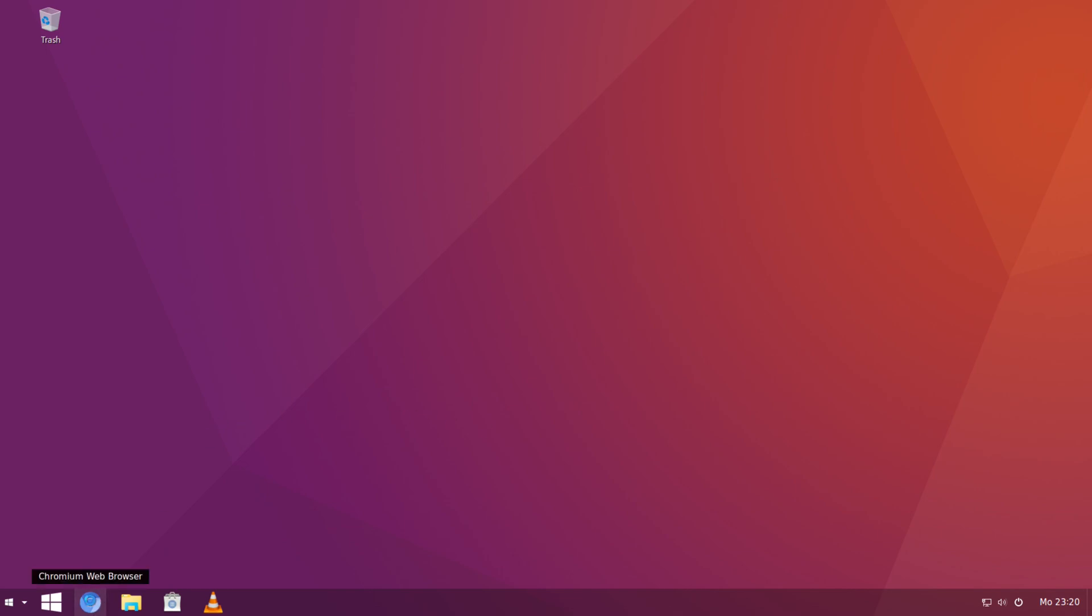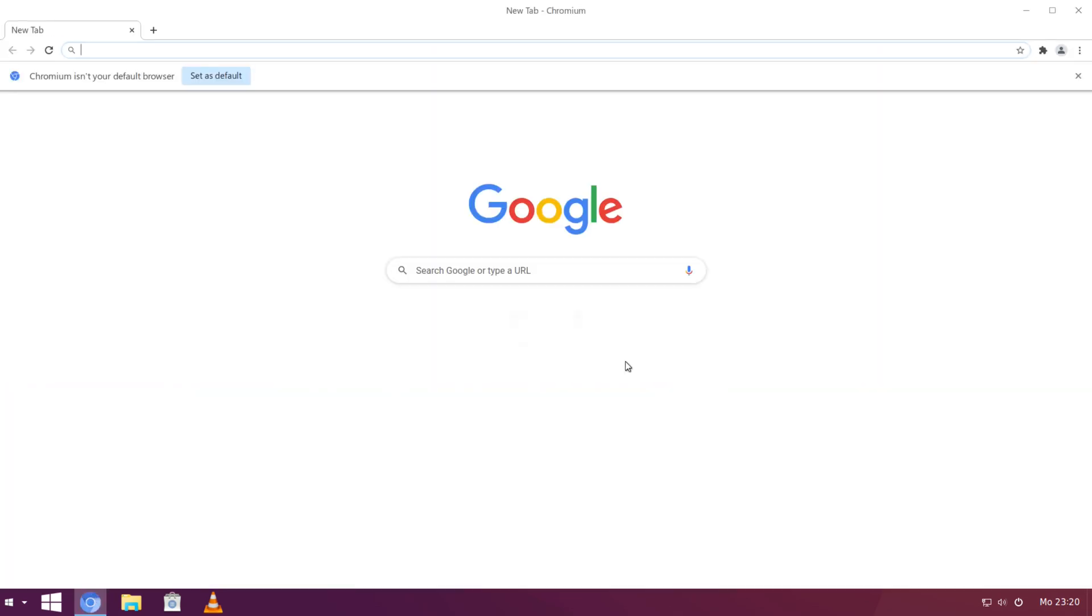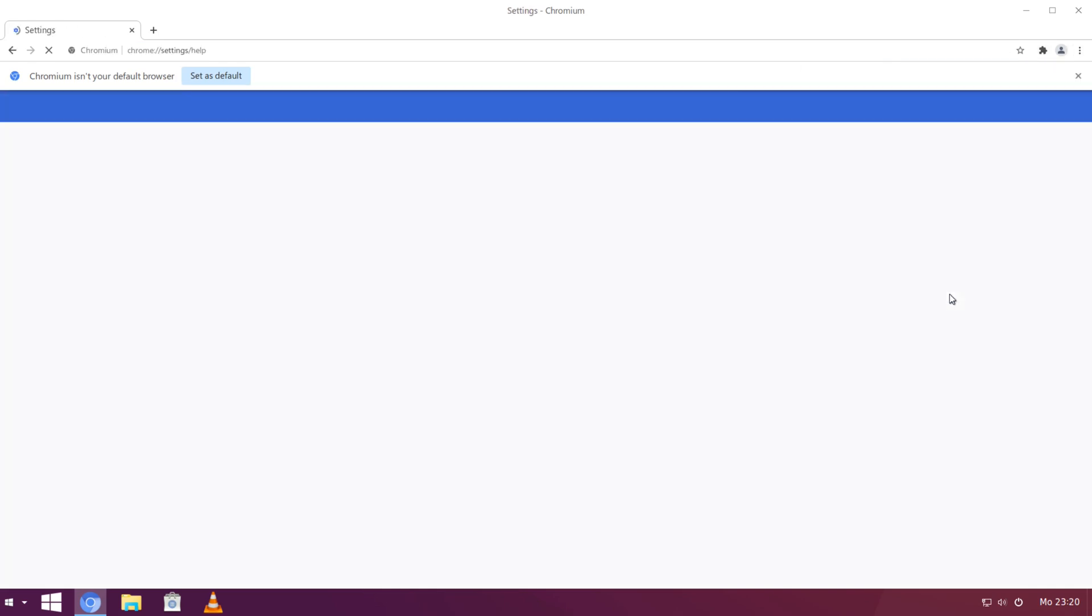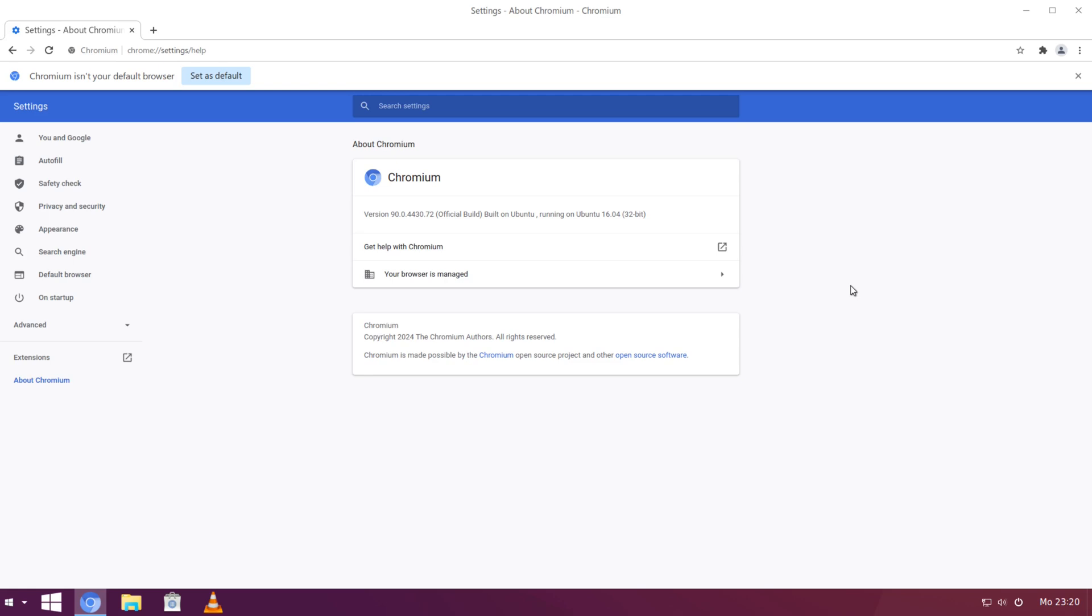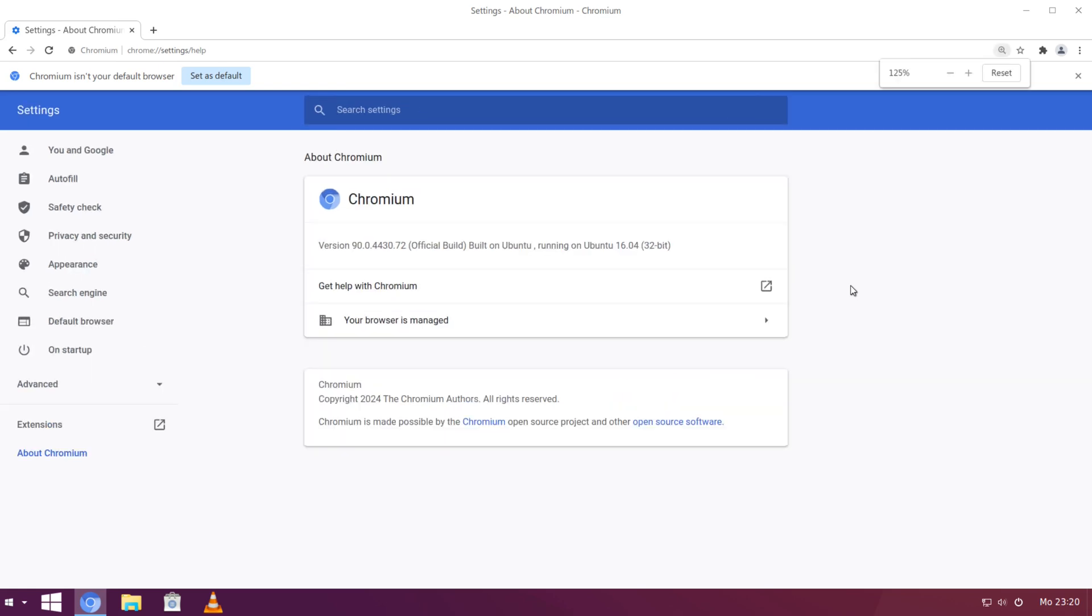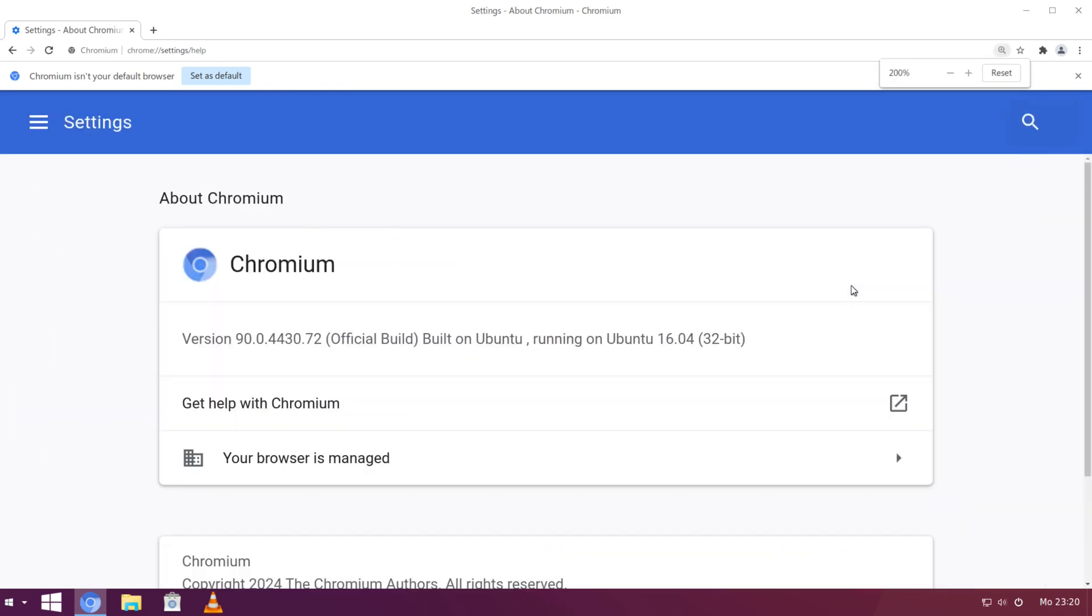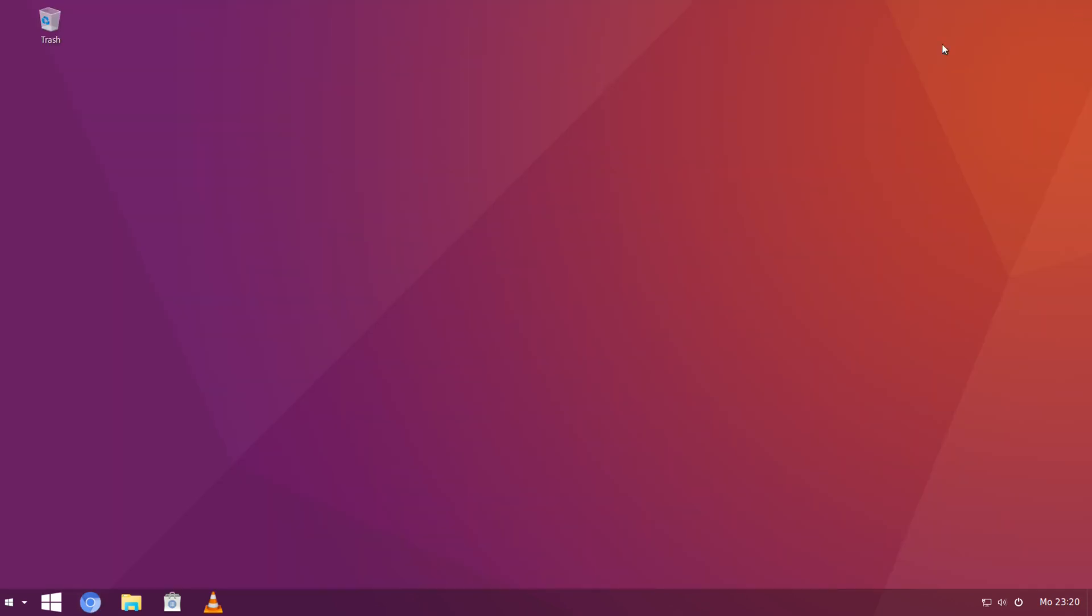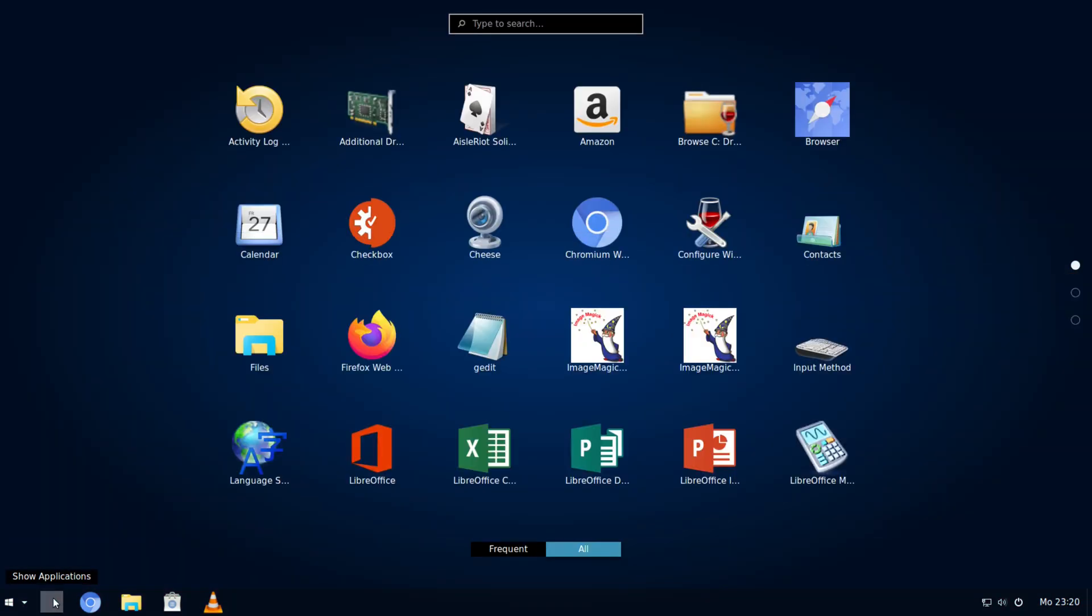Alright. And then next to that we have Chromium web browser. So, we can look at the about on Chromium. And you can see right here, Version 90.0.4430. Built on Ubuntu. Running on Ubuntu. And show applications. I think this is going to show launchpad. But let's see. Yeah. It just shows launchpad.